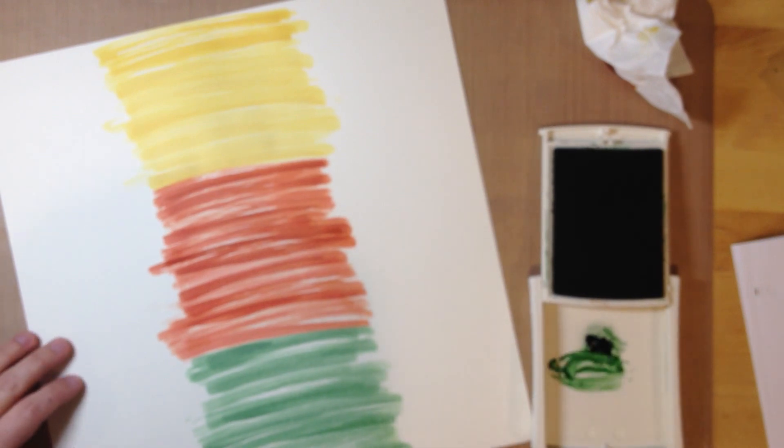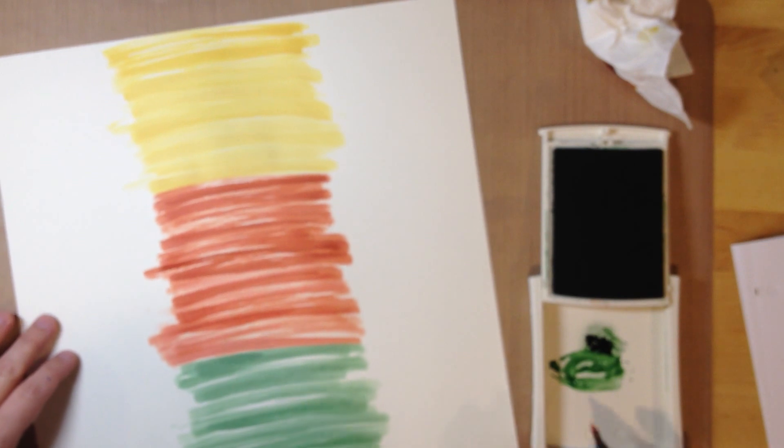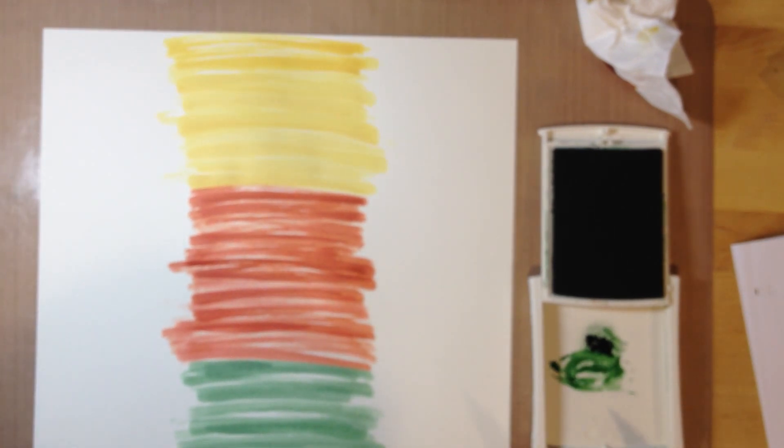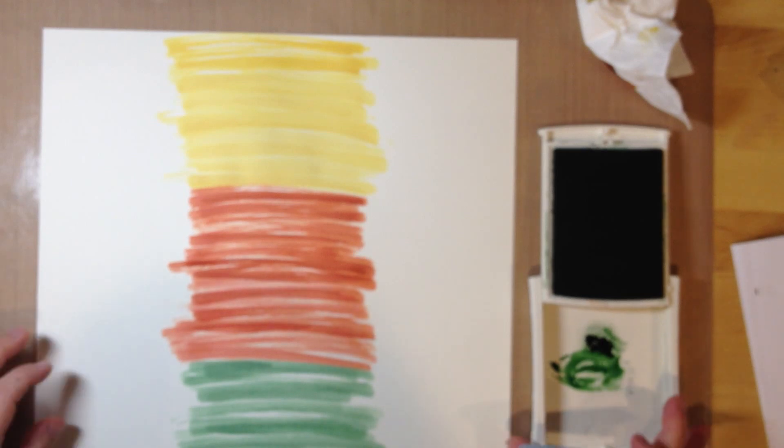Okay so then I've created the background and what I want to do is I want to go back and add some splatters.